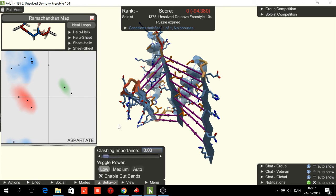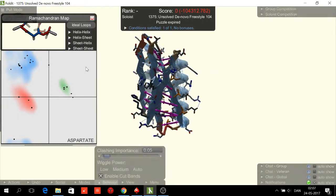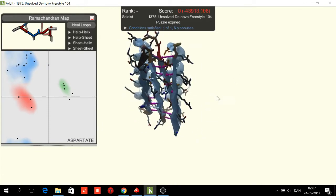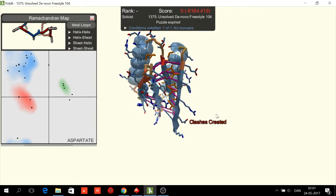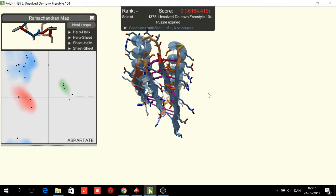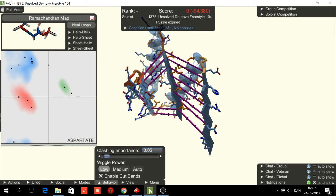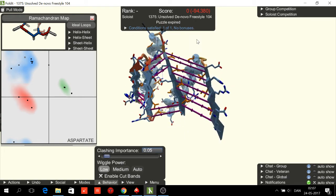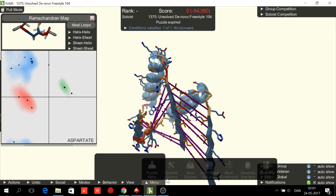If we are lucky, then wiggle will fix everything. So we wiggle at low clashing importance. I was afraid this might happen — this sheet is turned with the hydrophobics turning the wrong way. So we need to go back and adjust this loop.